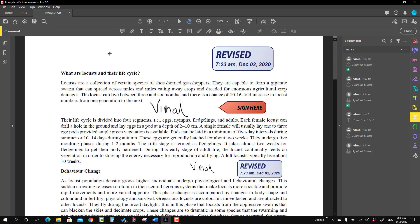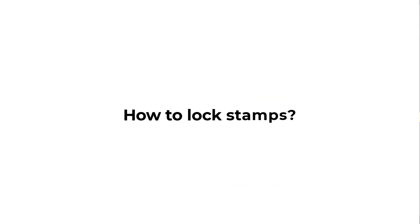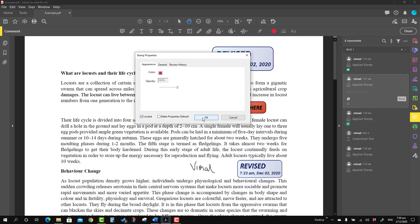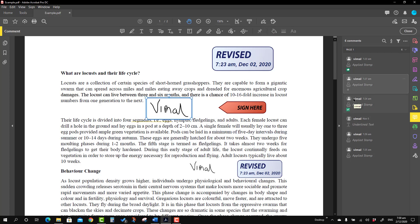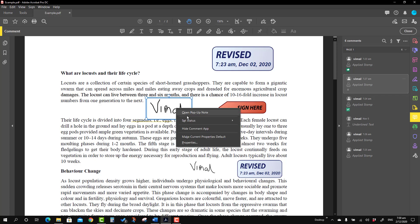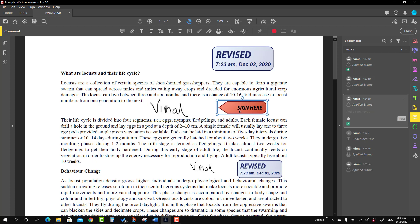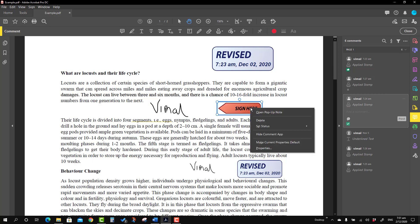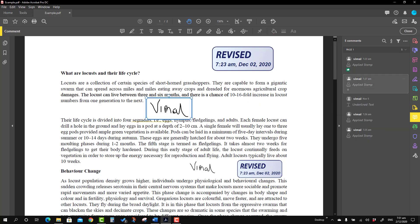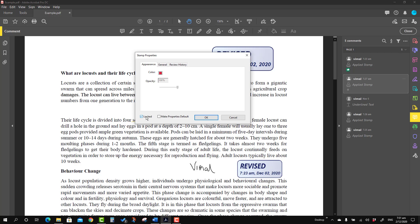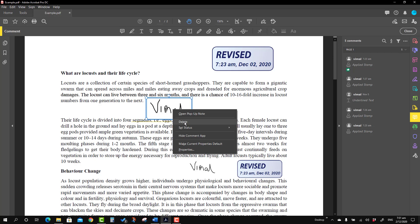Imagine a situation where you want stamps not to be deleted so easily. You can lock the stamp — right-click, go to Properties, and select the Locked option. Once locked, a lock icon appears and the delete option is missing. You also cannot move it or resize it — everything is restricted. To delete it later, you must first unlock it: go to Properties, uncheck the Locked option, and then the delete option will be available again.